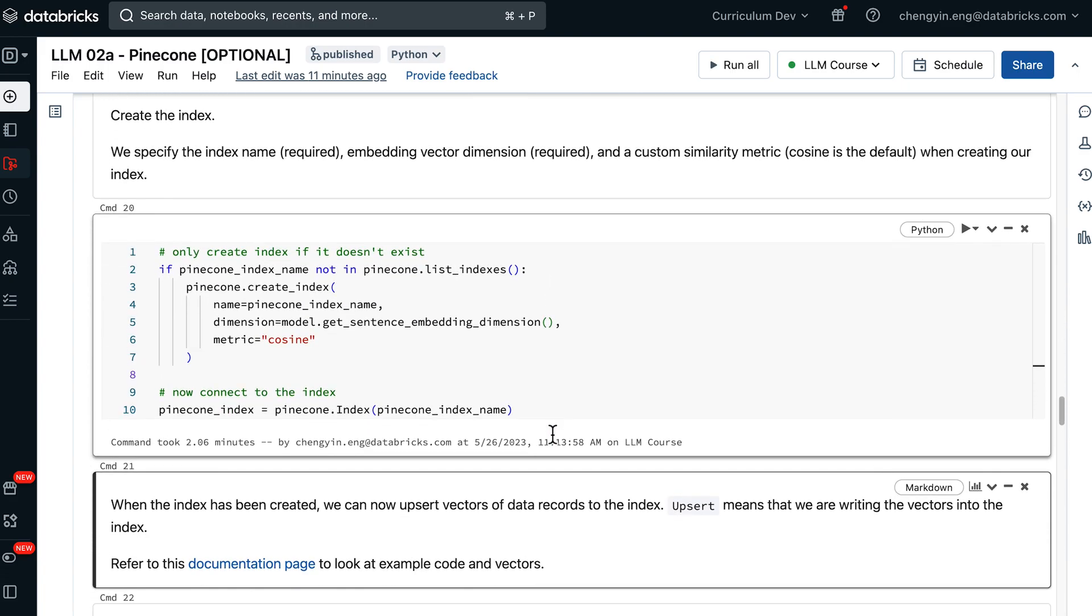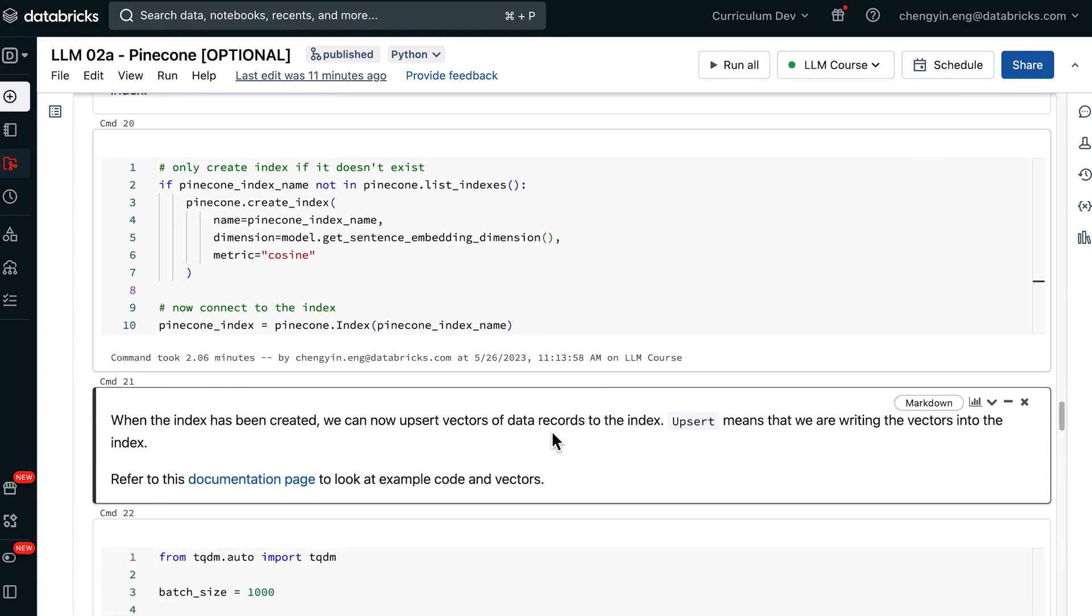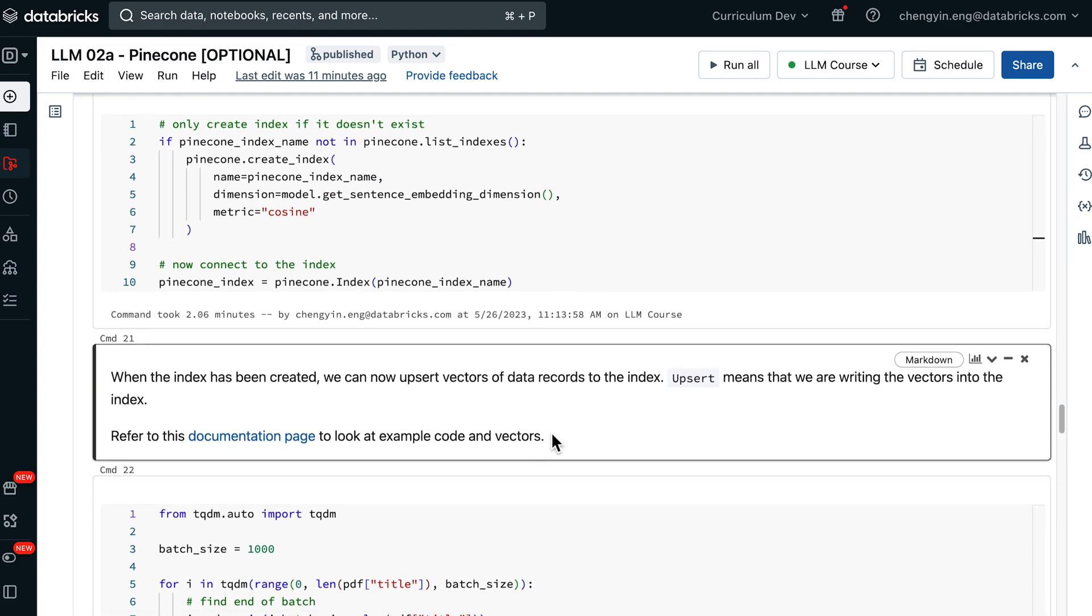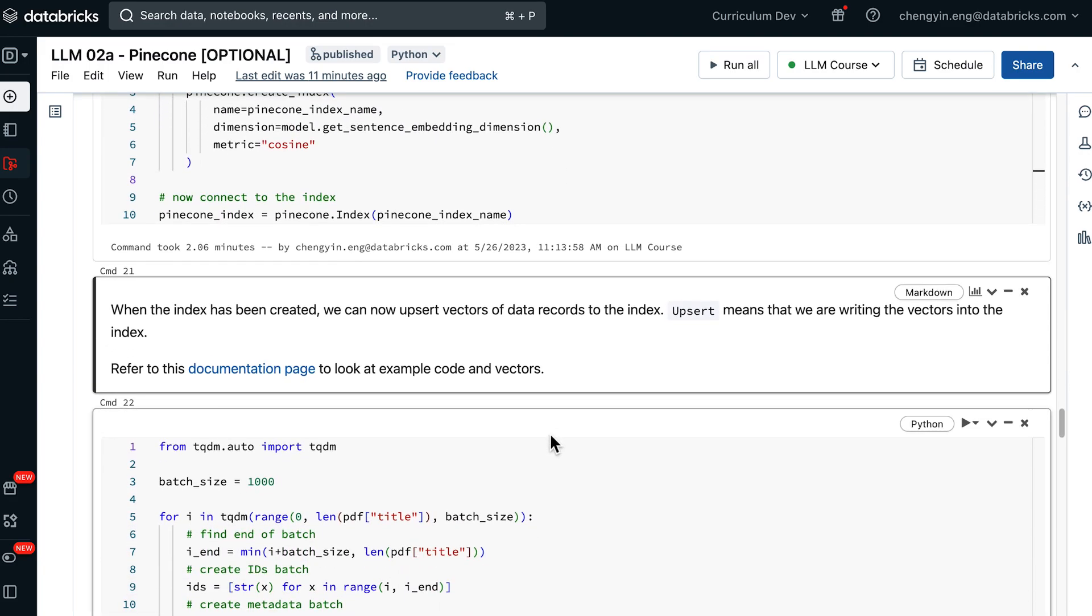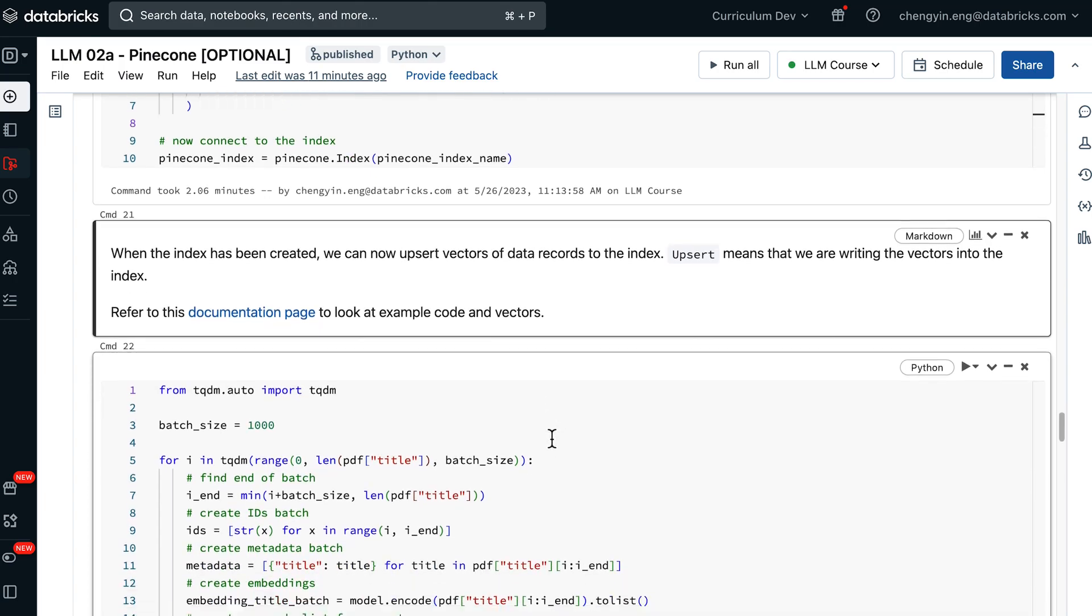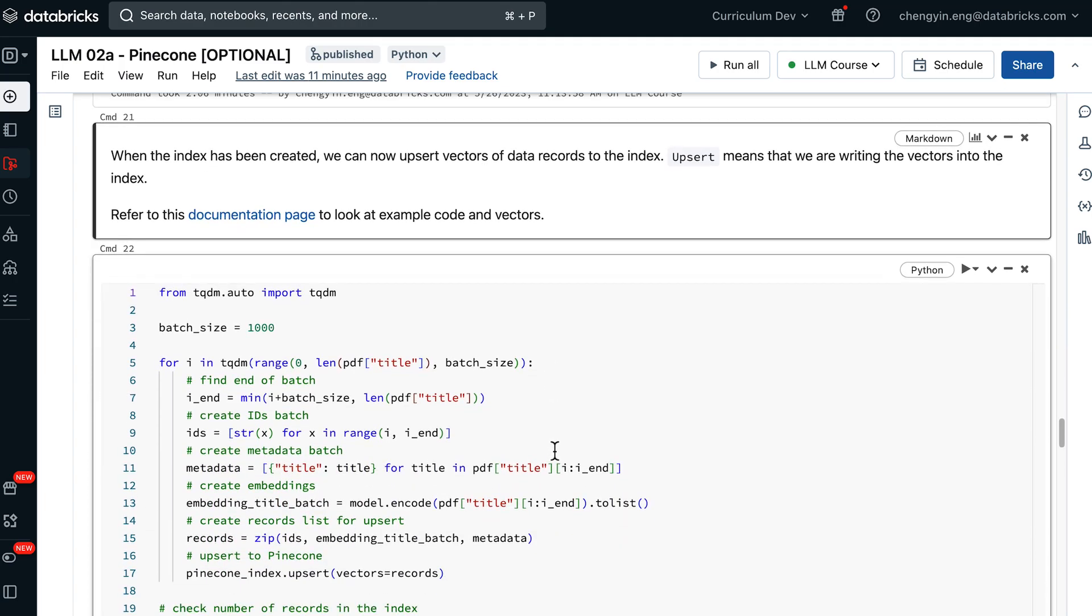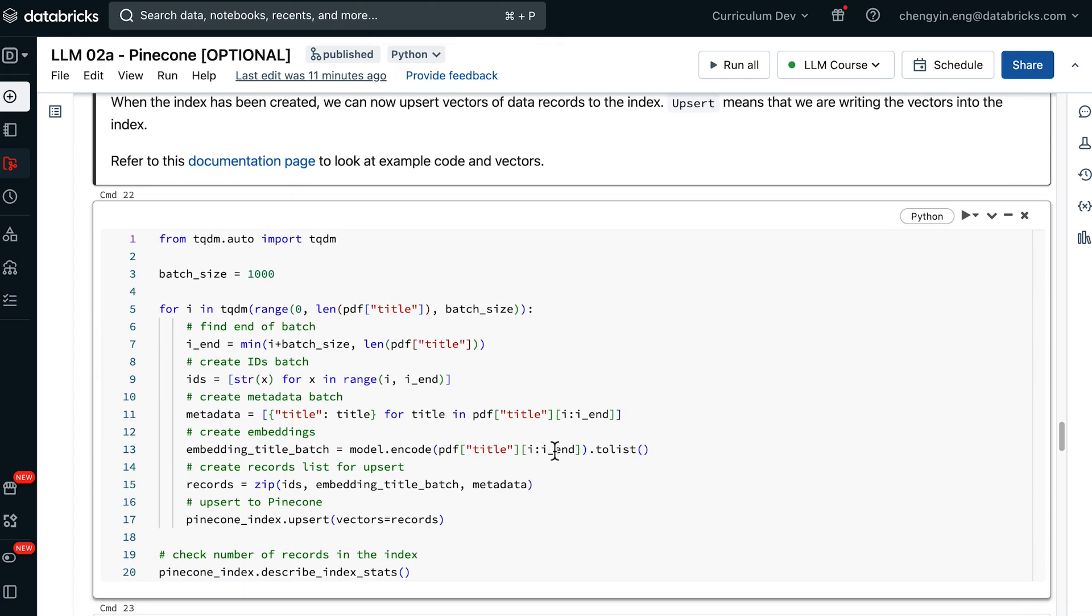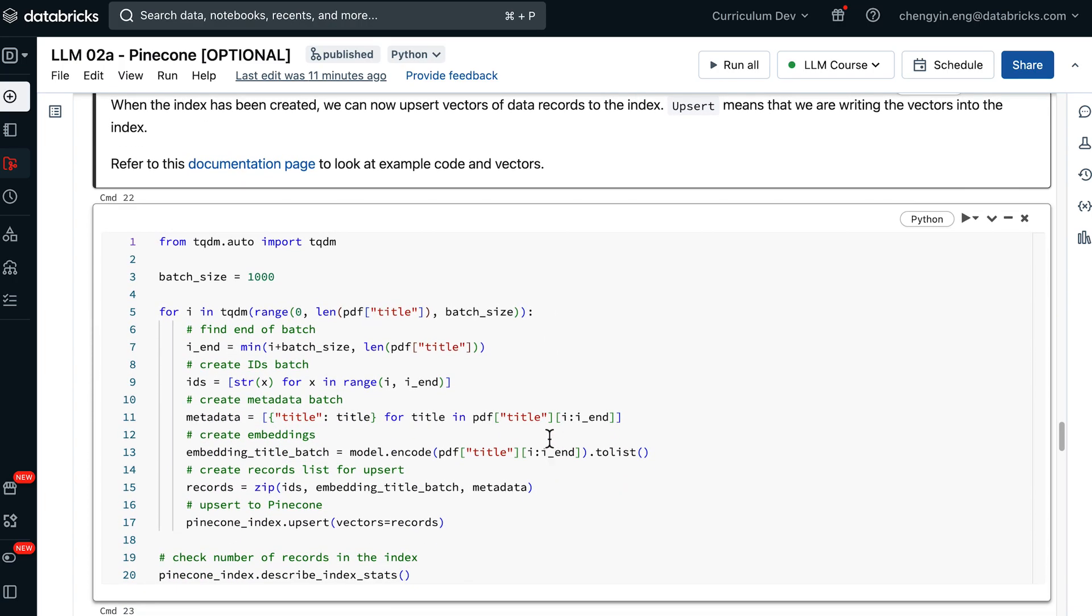Now let's look at the following cell. Once the index has been created, we can finally write data out to the Pinecone index. Since we are using a Pandas data frame, we are going to loop through batches of data records in the Pandas data frame itself.